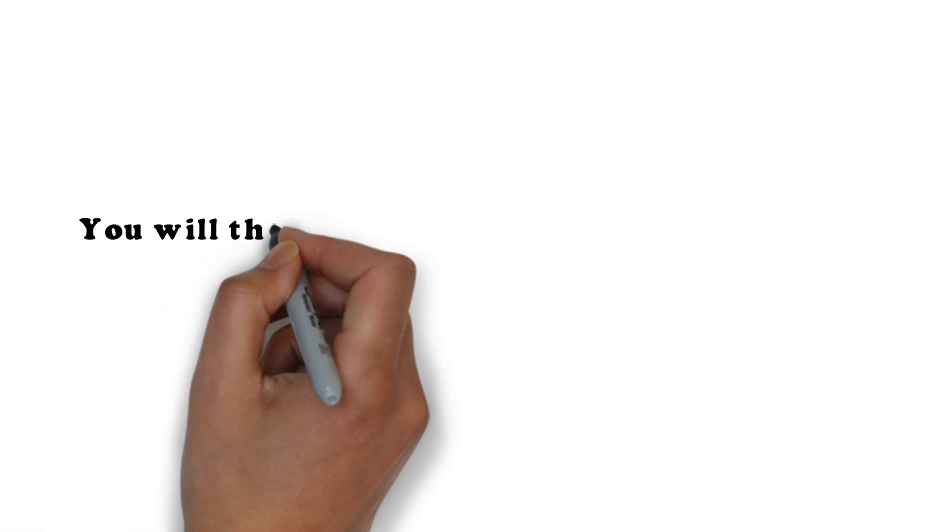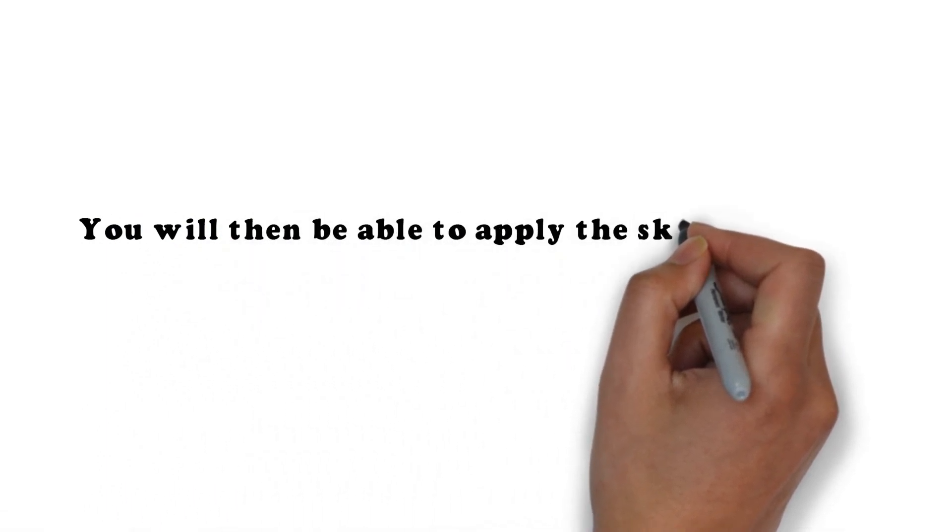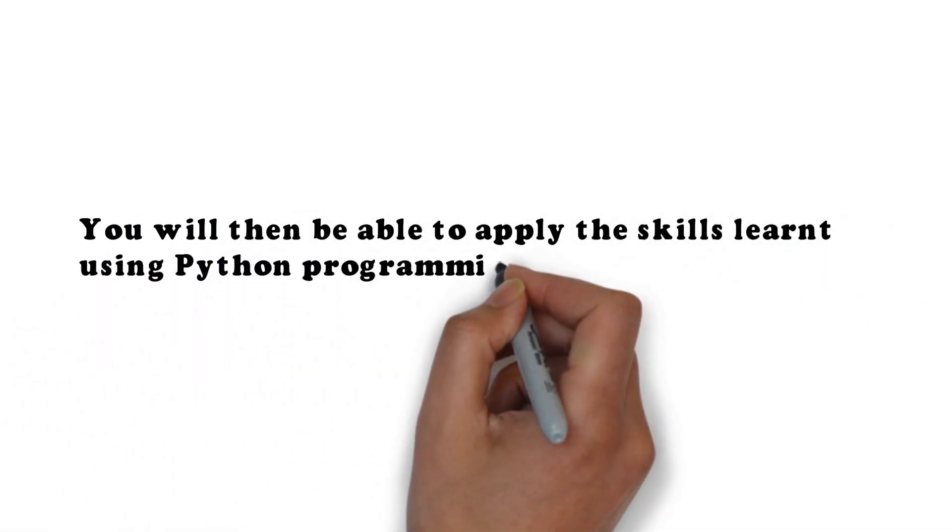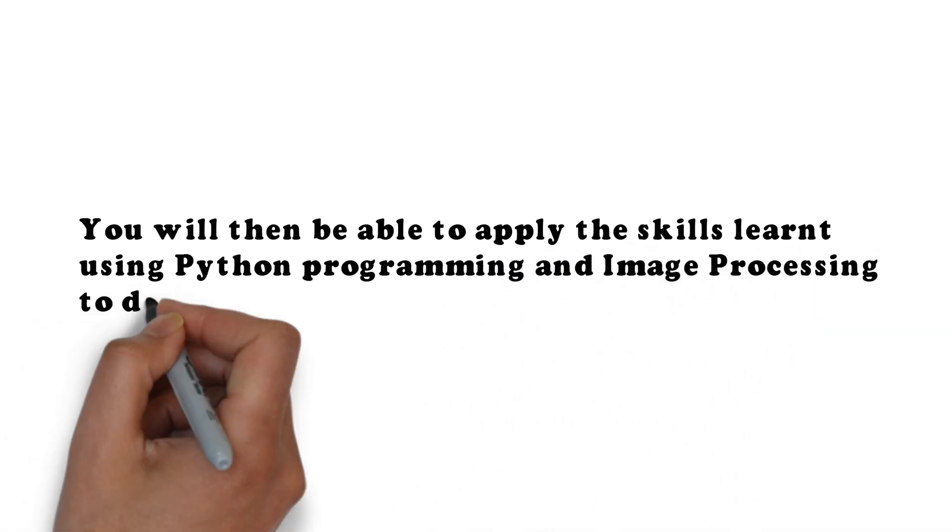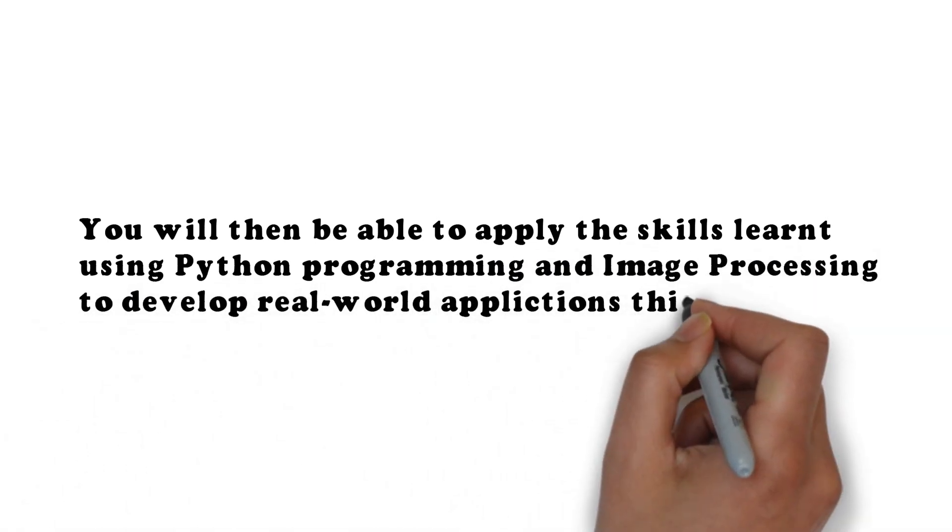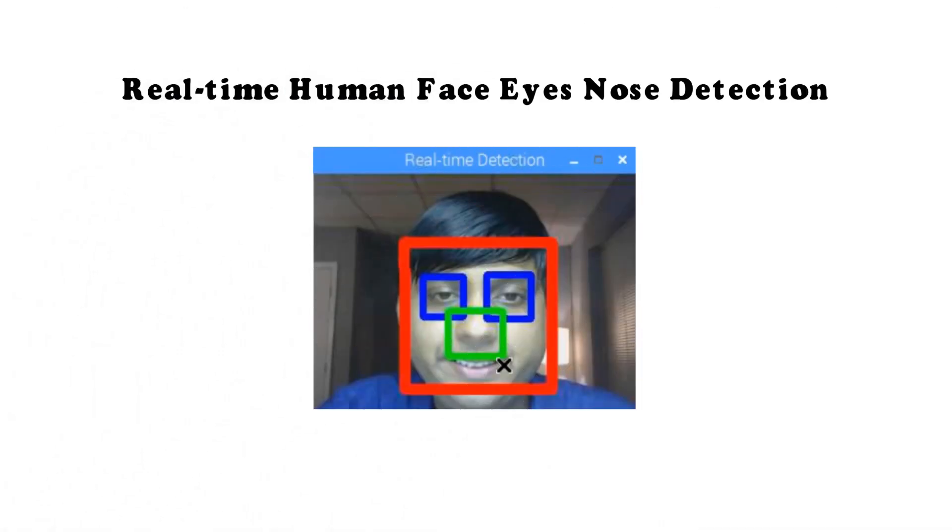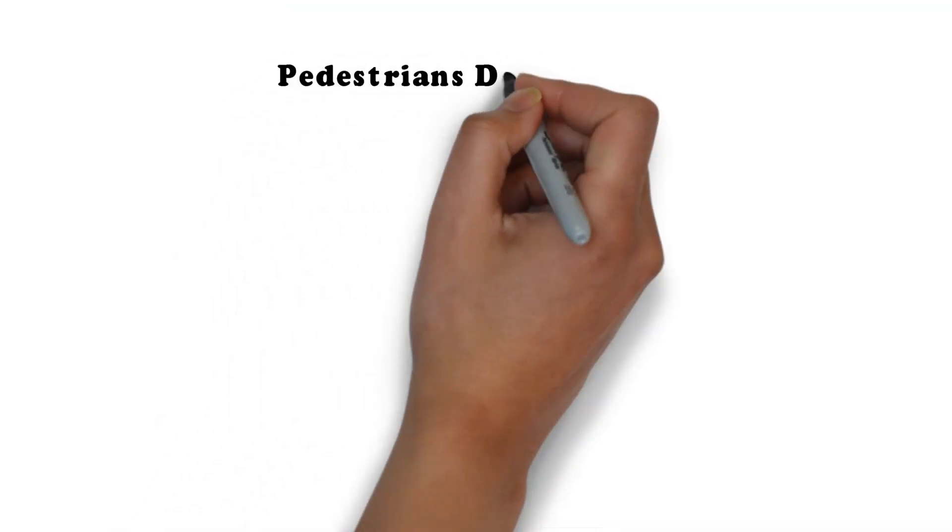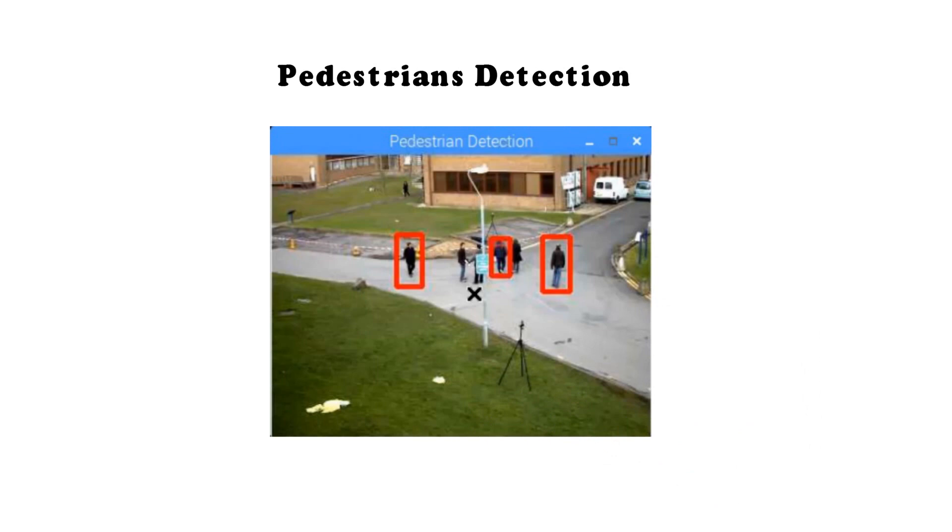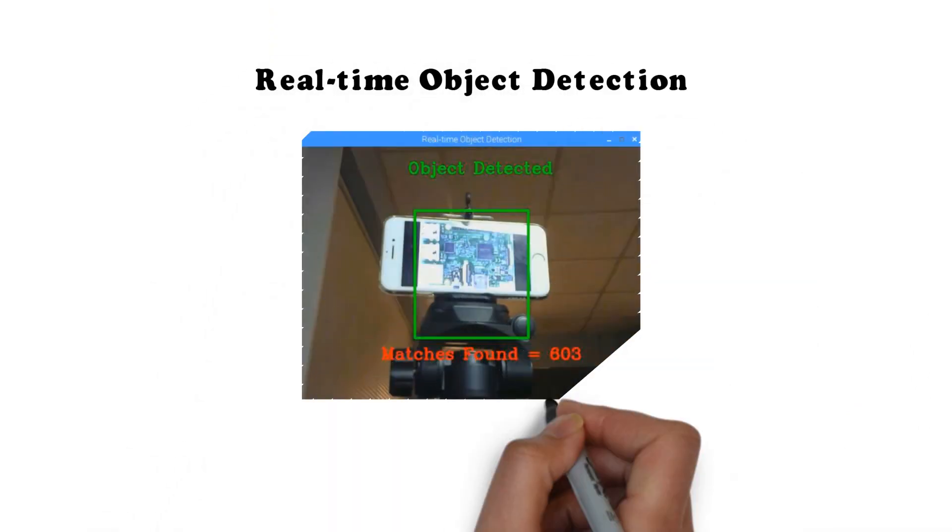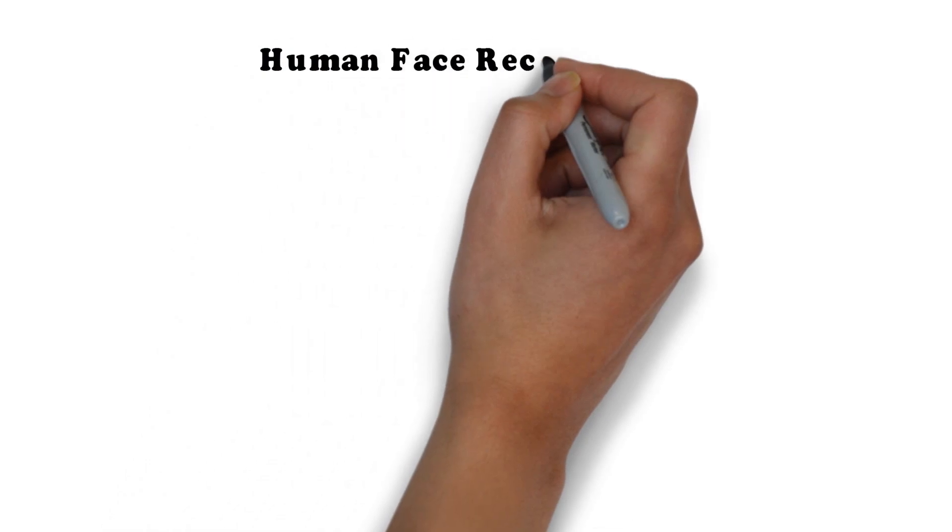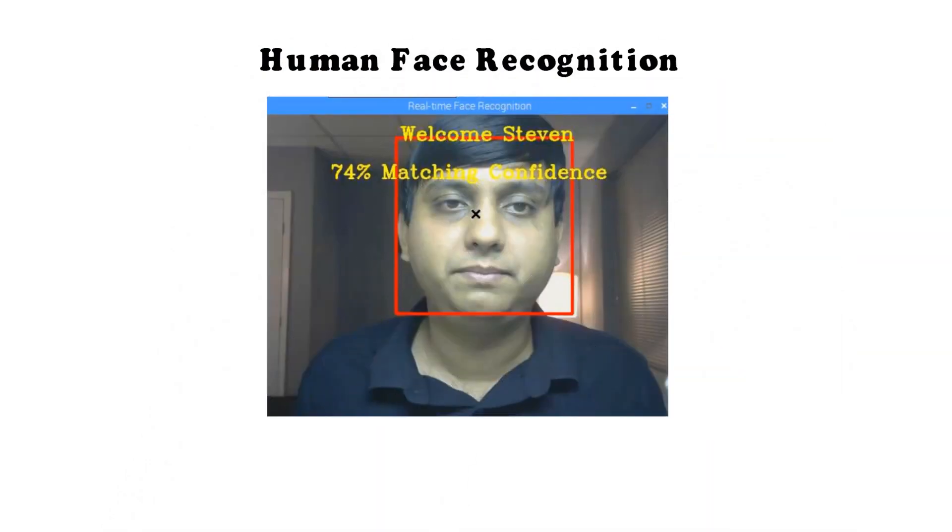You will then be able to apply the skills learnt using Python programming and image processing to develop real-world applications. This includes real-time human face, eyes, nose detection, detecting cars in video, pedestrian detection, real-time object detection, human face recognition and many more.